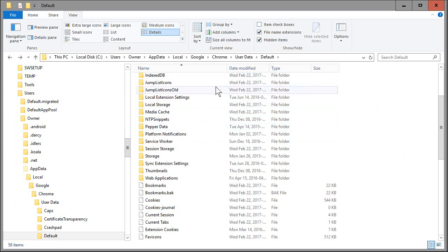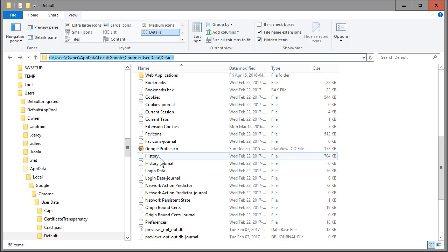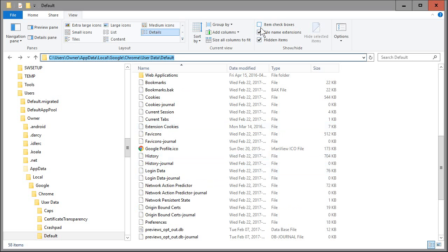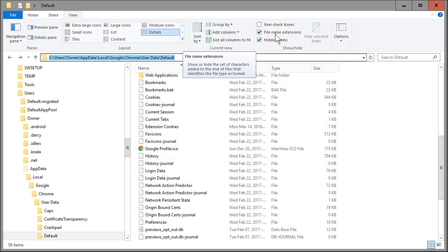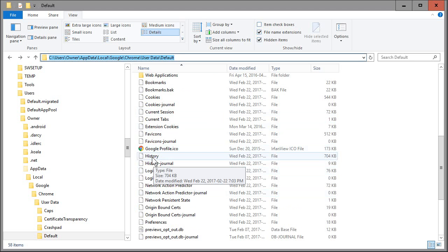Once you're in the final folder, you're looking for the file called 'History' with no extension. You also want 'File name extensions' checked as a general rule so you can see extensions — for example, this one has a .ico extension. There seems to be only one file with just the name 'History,' so we're good.